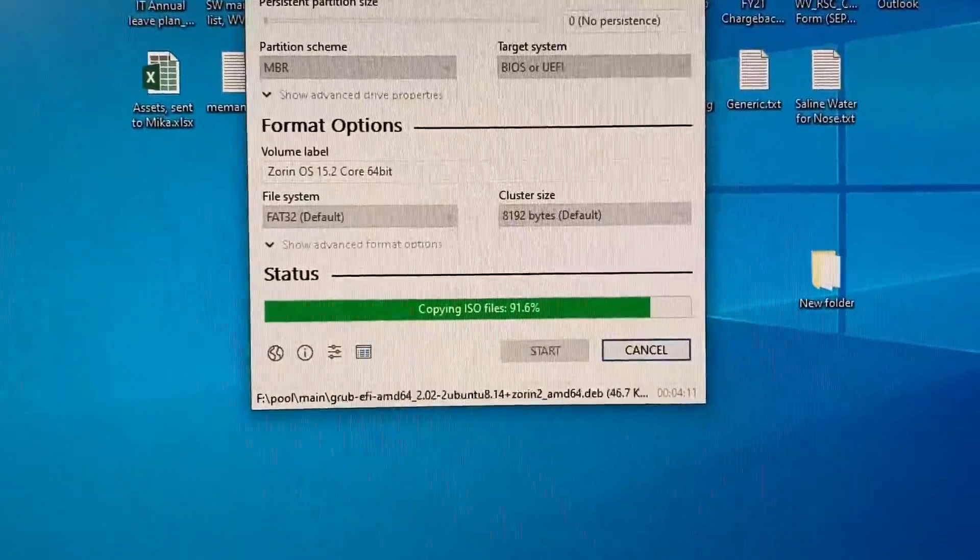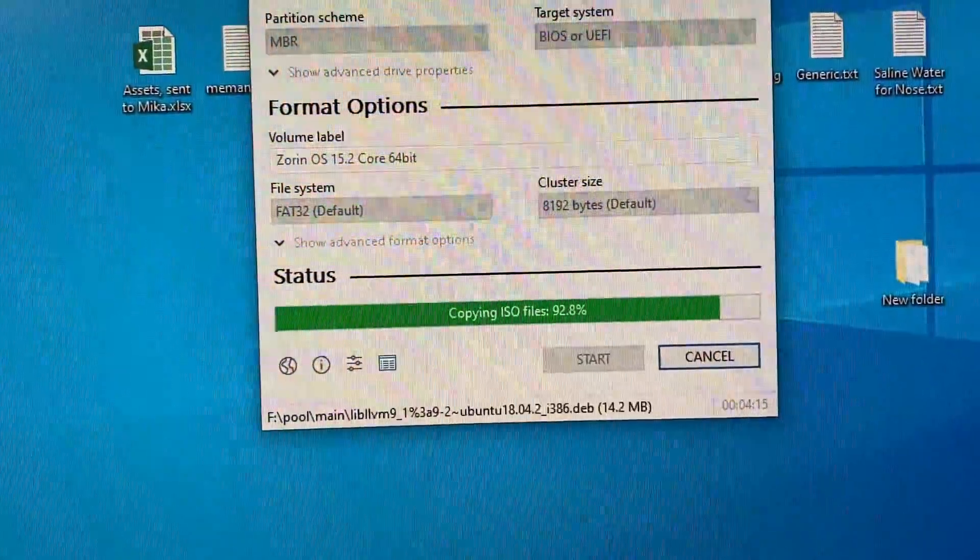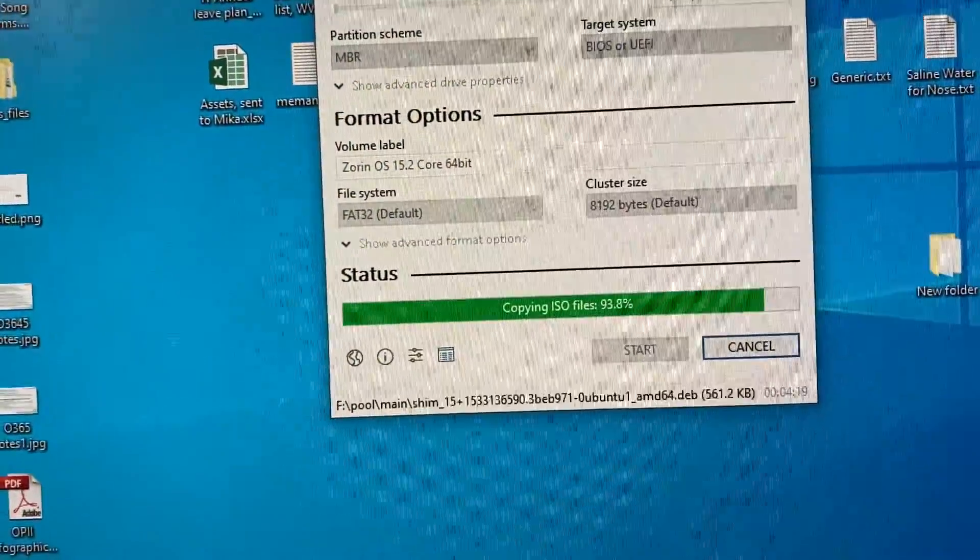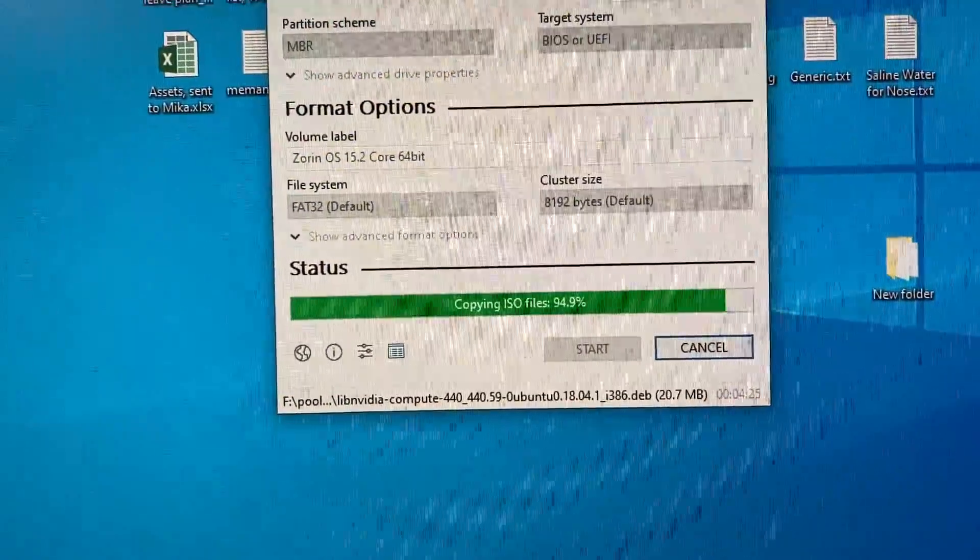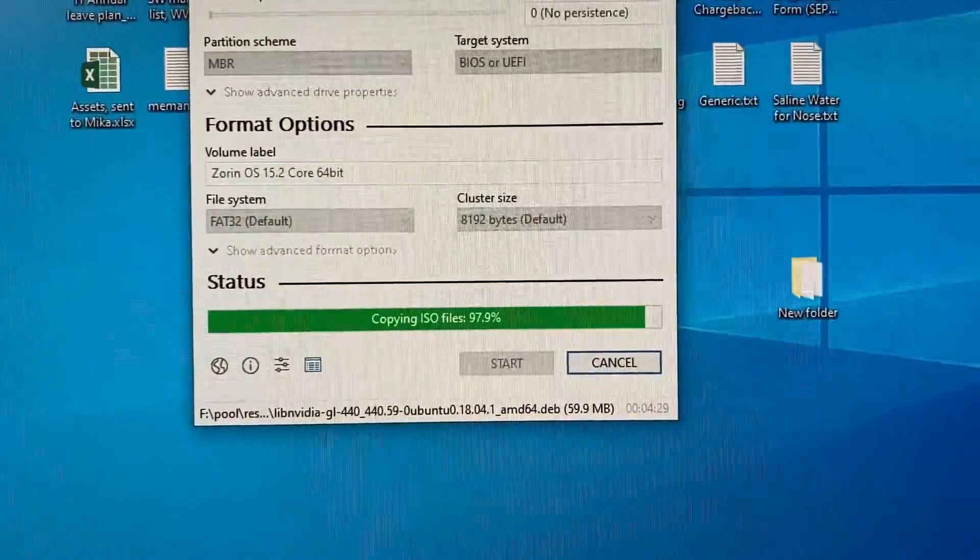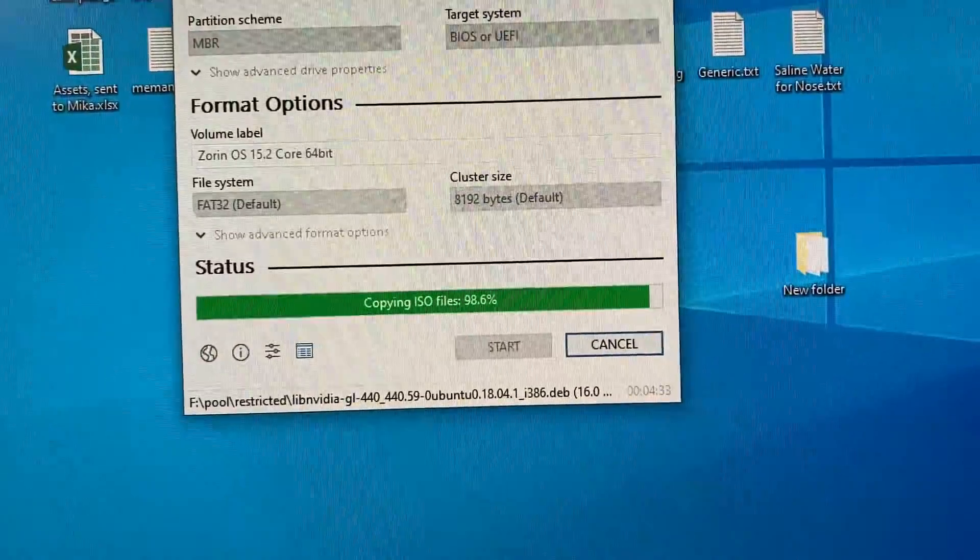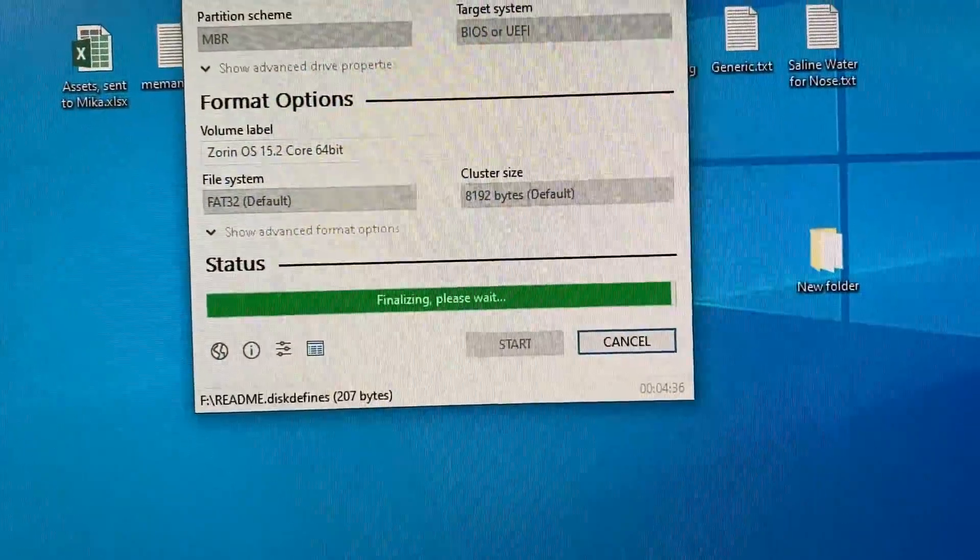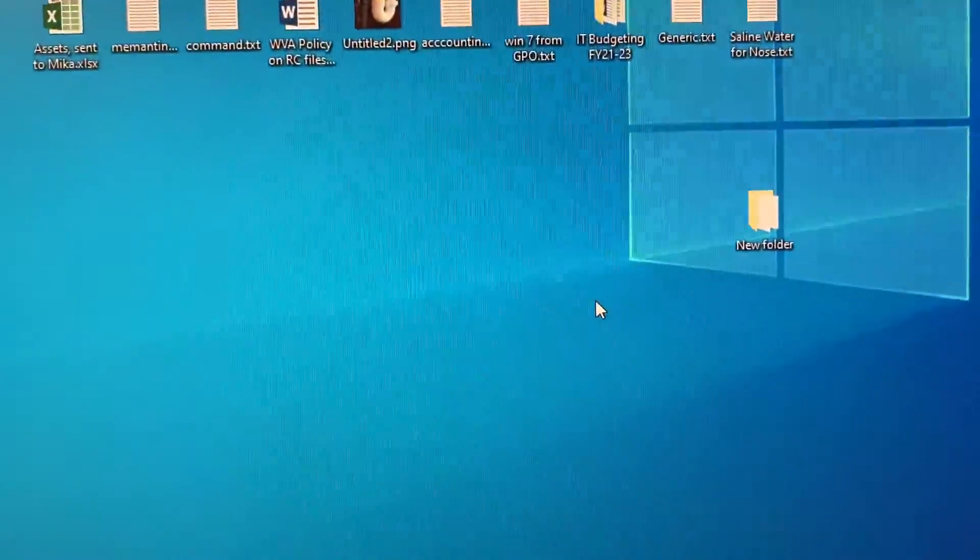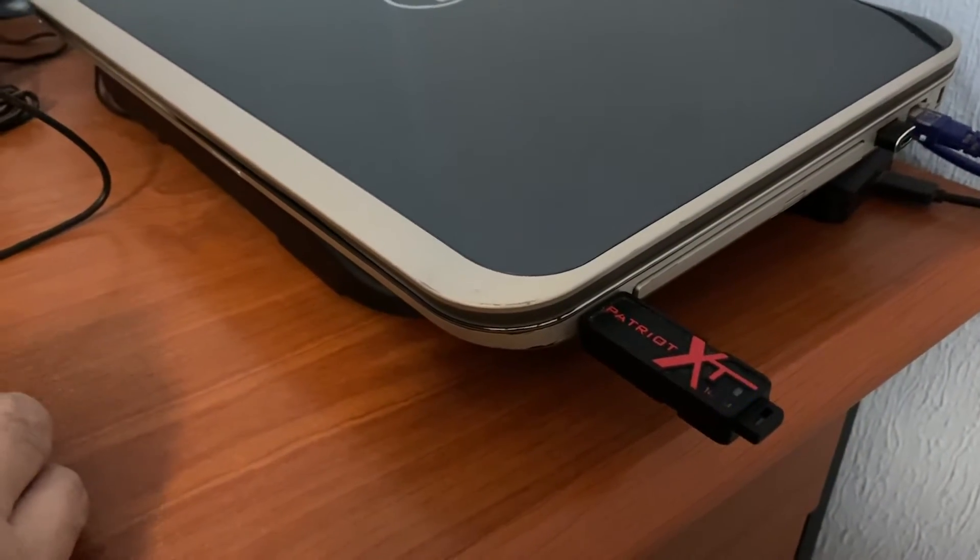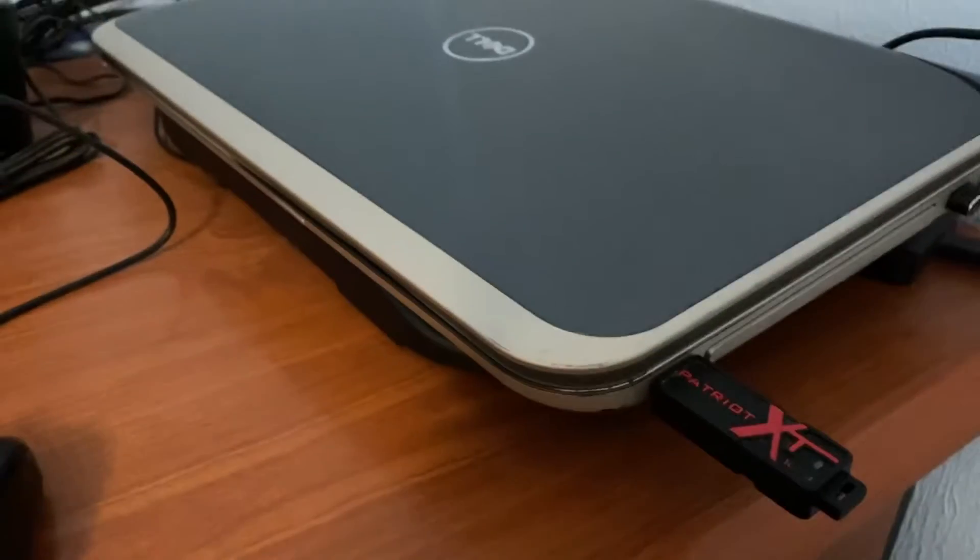So the process is going to finish soon as you can see it's 94, 92 and 8 percent copying ISO files and I think it will be ready very soon. Then we can move to the interesting point, installation of the Linux Zorin OS. It's 99.9 please wait and ready, we just hit close and take out the flash drive of course after ejecting it.